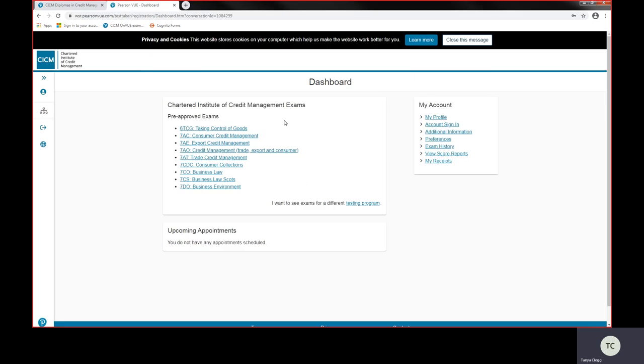I signed in using my sign-in details and these are the pre-approved exams listed, all of the CICM's exams which you would be able to take. Not all these exams you would want to take as part of your studying through the qualification. So the first thing to do is be careful which ones you're clicking on to book and make sure you're booking the right exam. It's worthwhile having a quick check on the study text you're using.